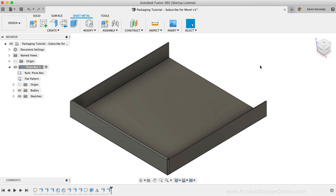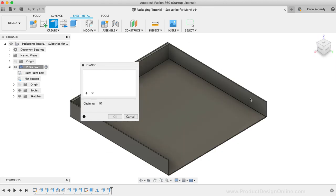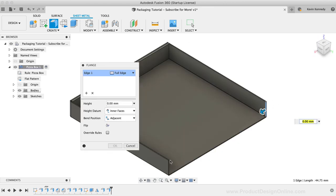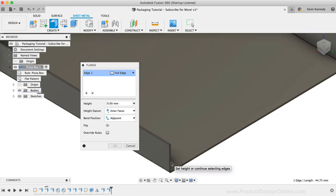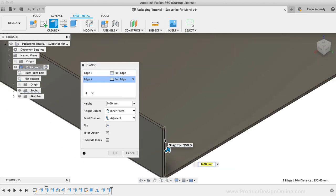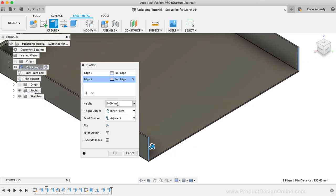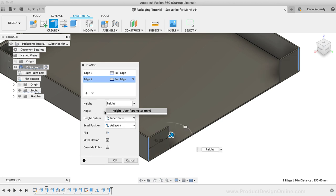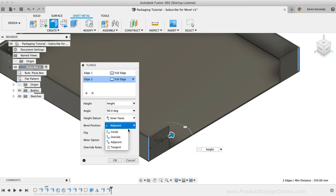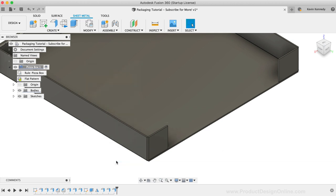Let's now finish off this box by creating the other flaps and the top lid. I'll activate the flange tool once again and select the two inner edges of the backside. If you look at a pizza box, these back two flaps are always shorter because they run into the side flaps of the lid. I'll set these equal to the height parameter. We also want to change the bend position to the inside option so our lid can fold over the top of these flaps. I'll then click OK.